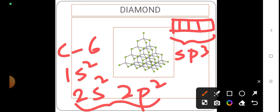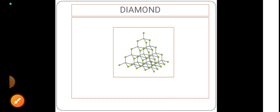This makes diamond extremely rigid. It has a very strong three-dimensional structure, and because of this, diamond becomes one of the strongest non-metals on Earth.